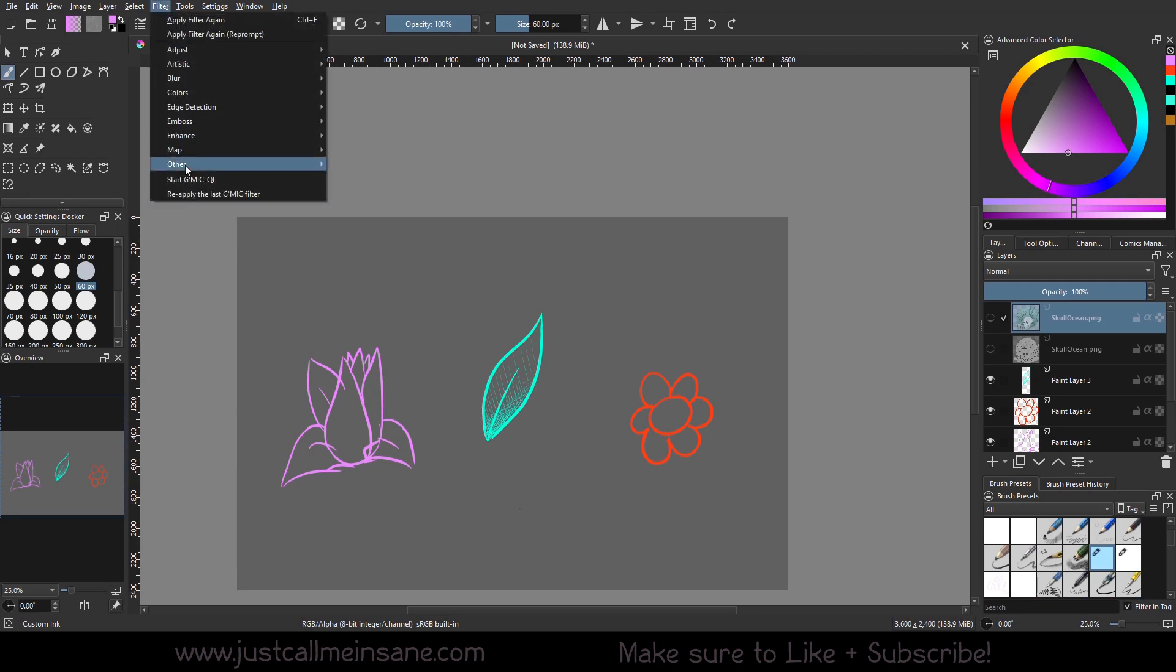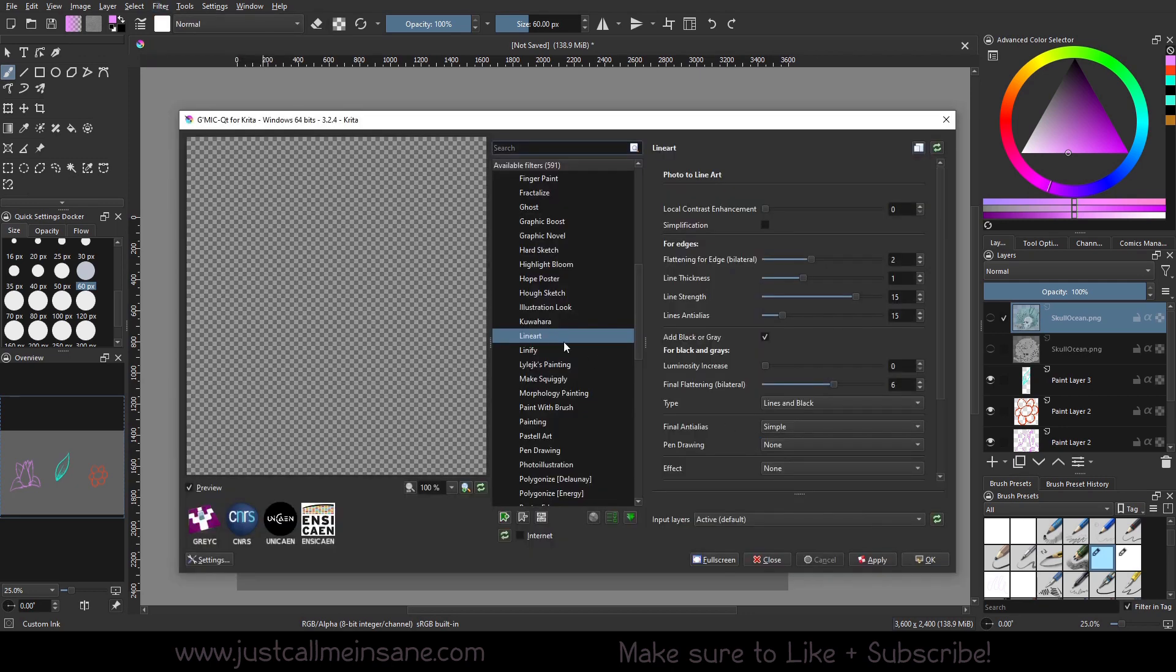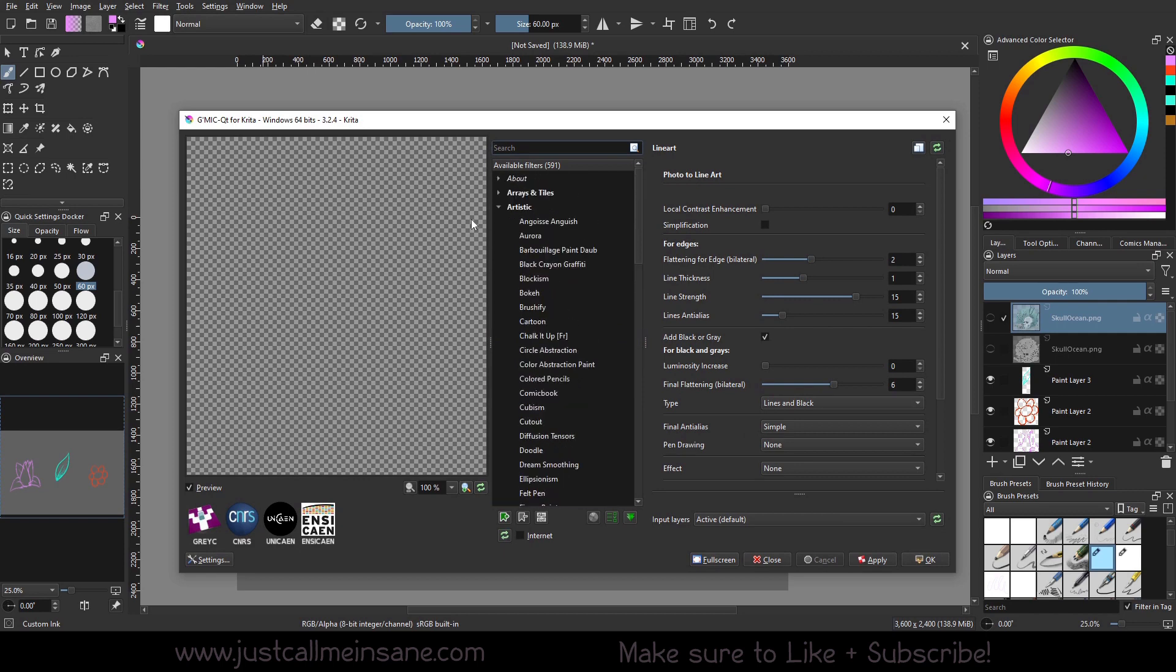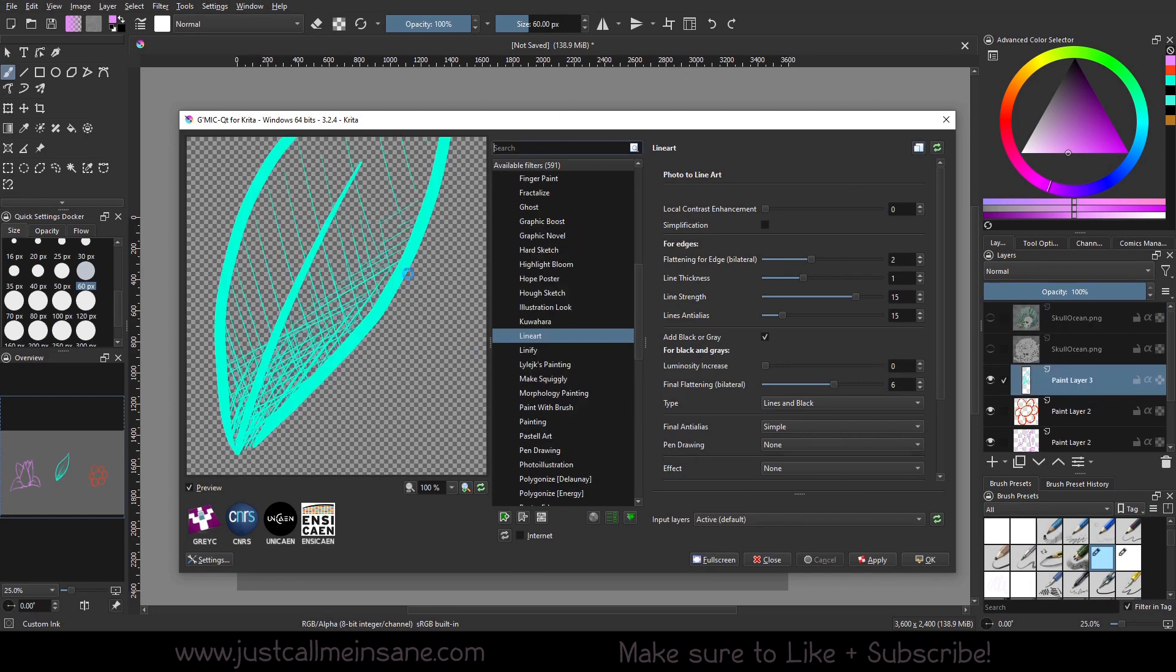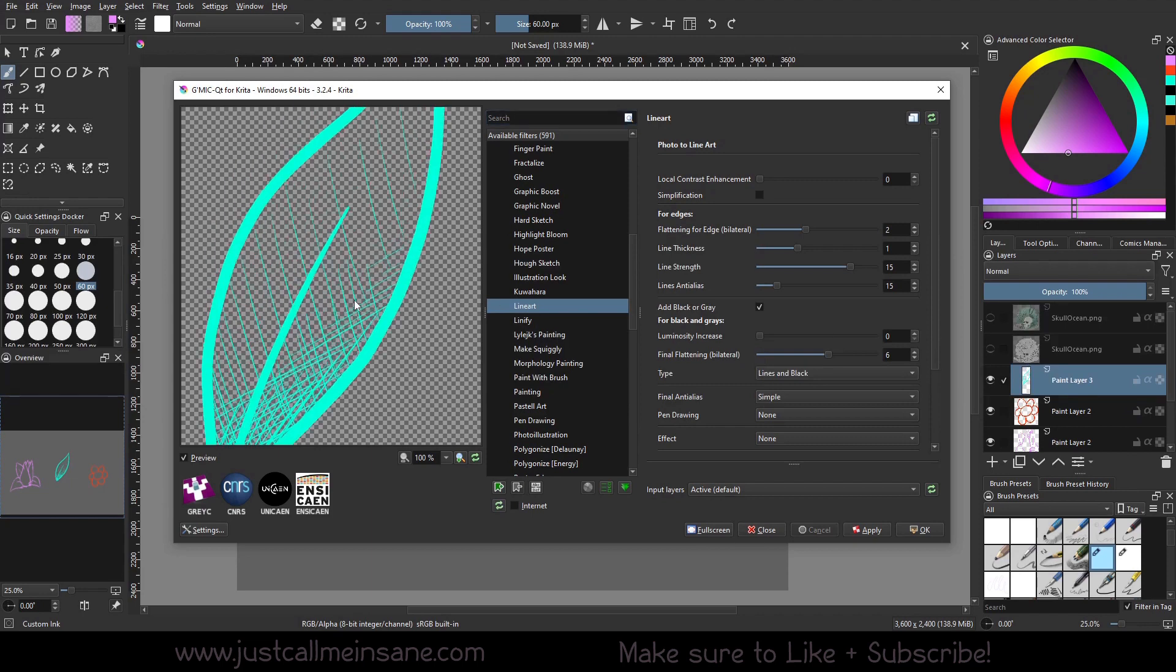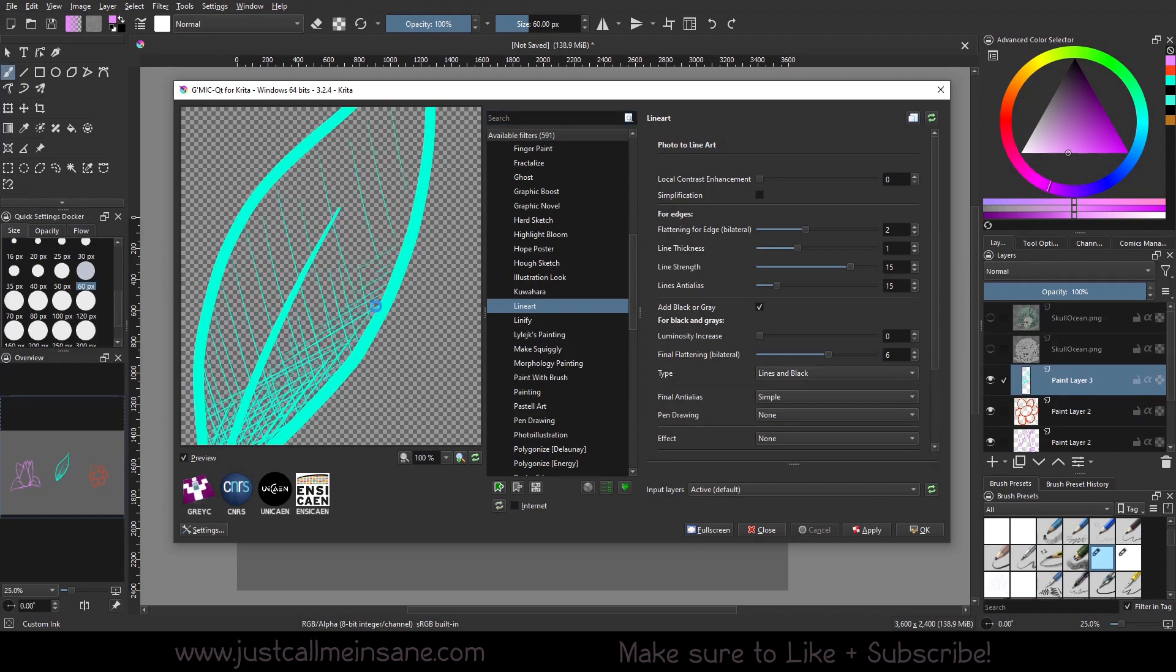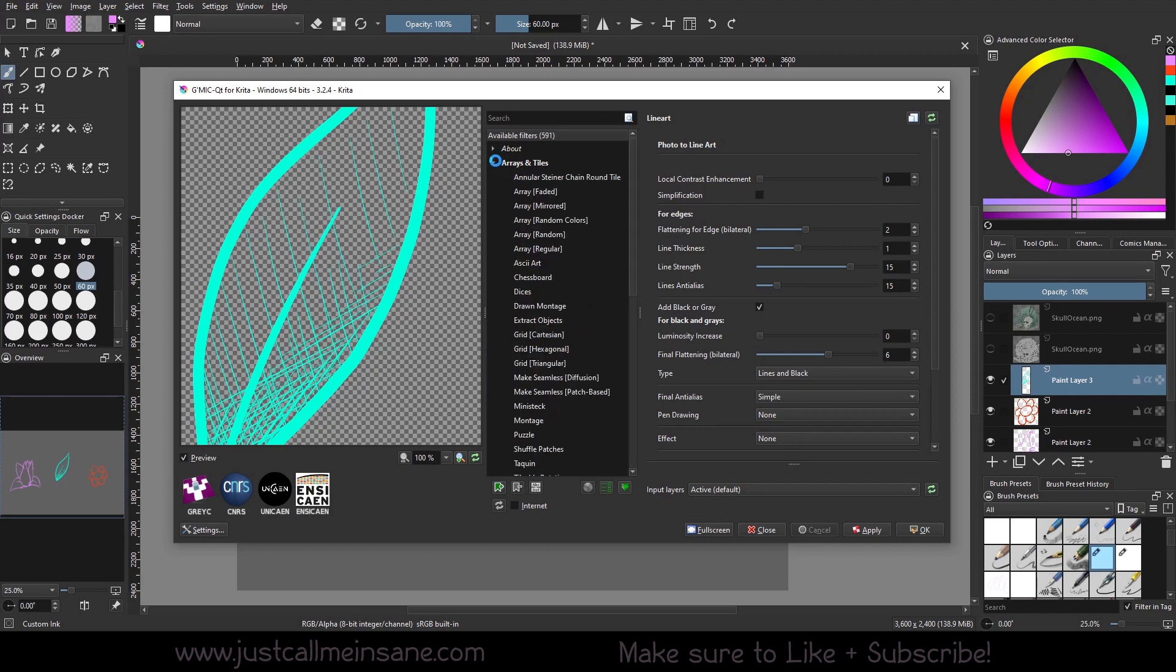So we're going to go to Filter, Start Gimmick, and we're just going to go over the Arrays and the Artistic. We're only going to go over a couple for each because there is just a lot in here. Before you start the Gimmick tool, make sure you have the layer selected and the layer visible with what you want to start editing. There's a couple things in here that work better with color and line art and black and white and full illustration.